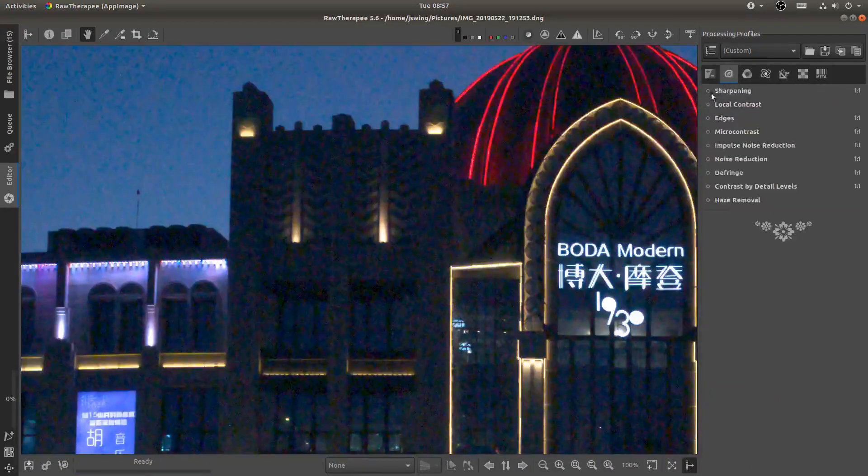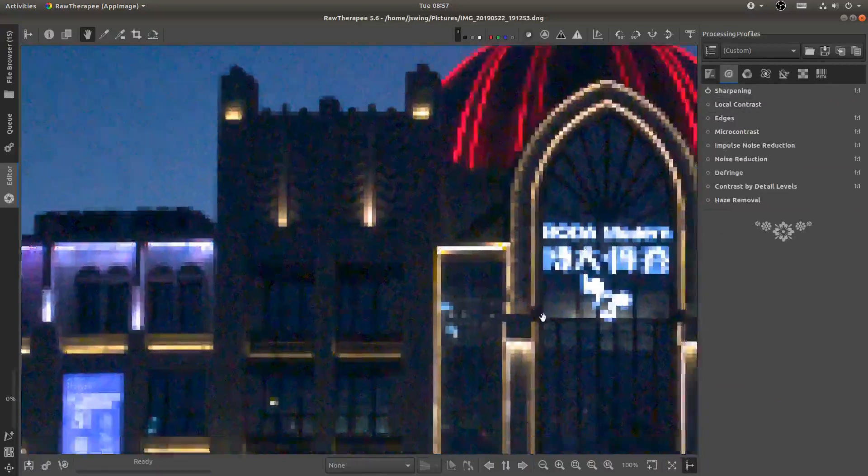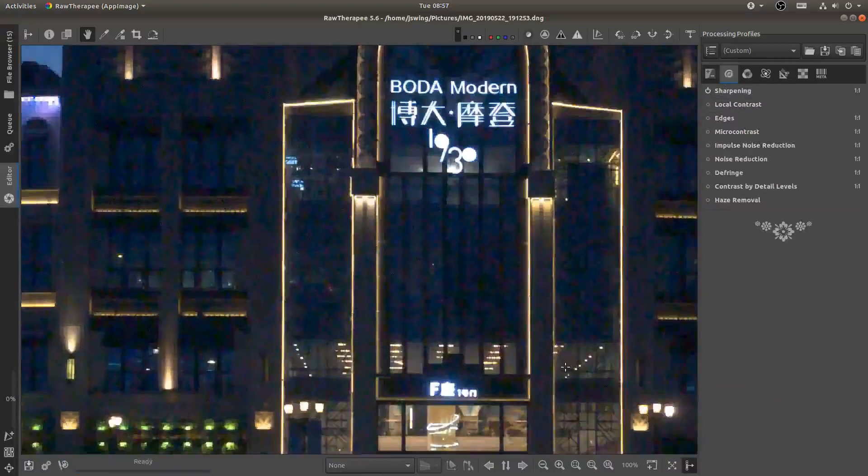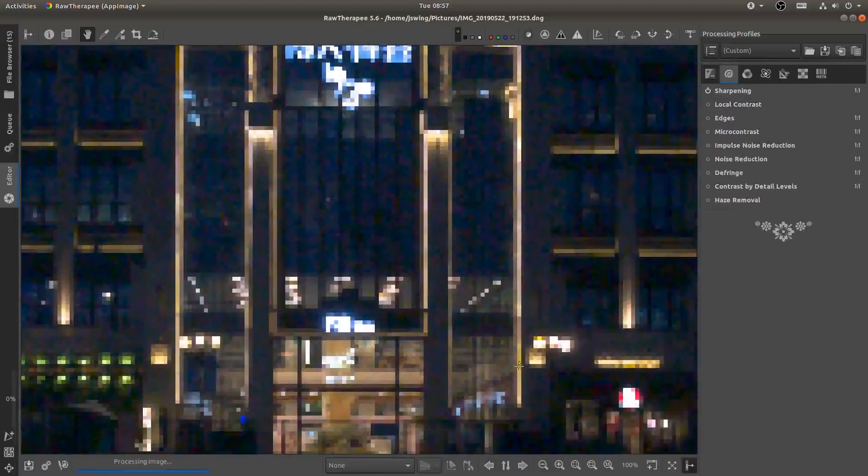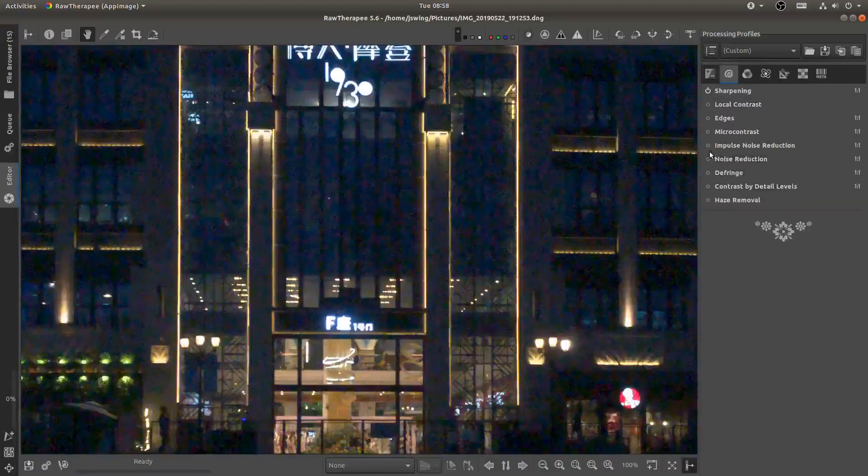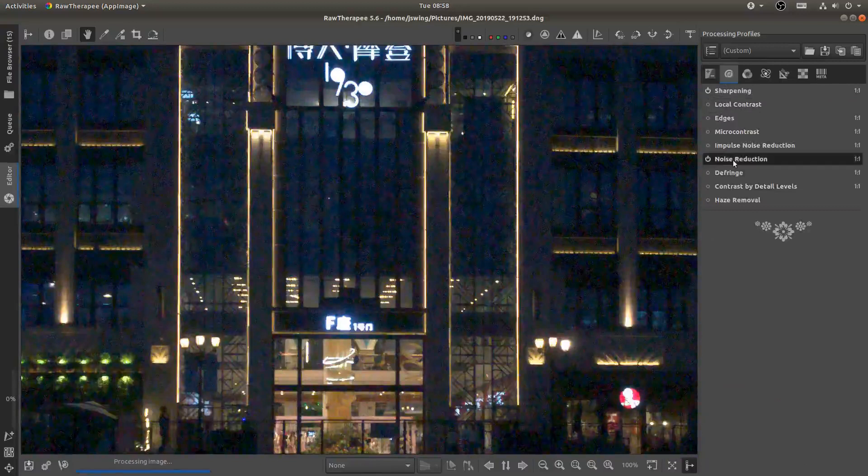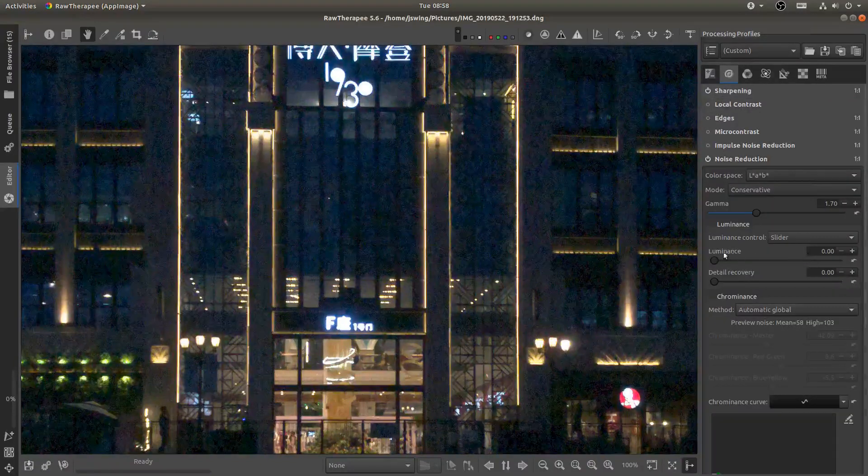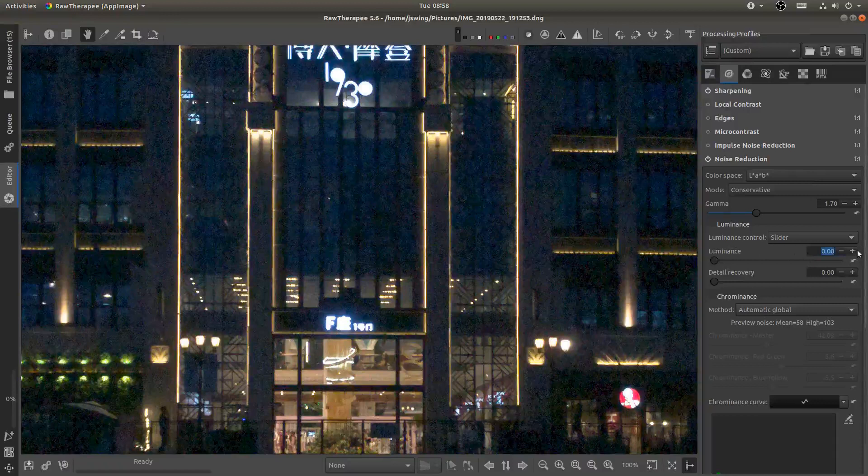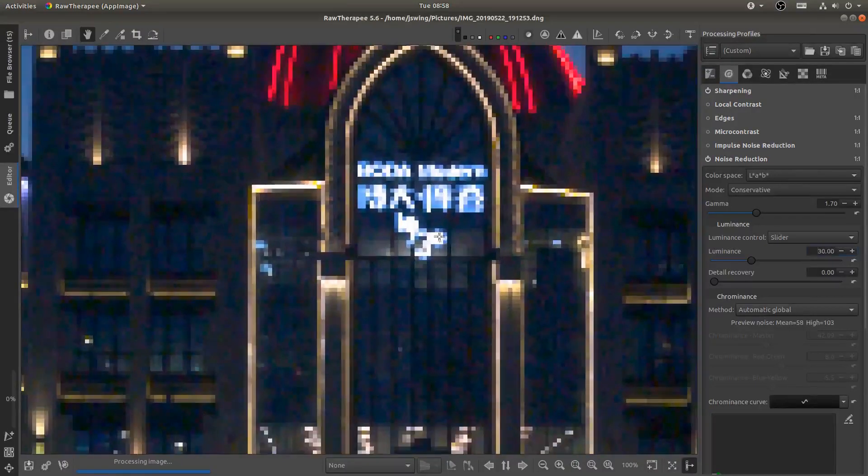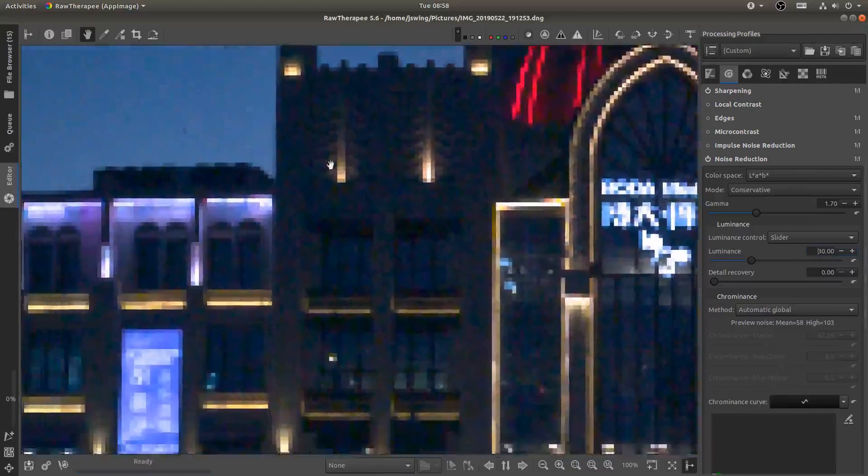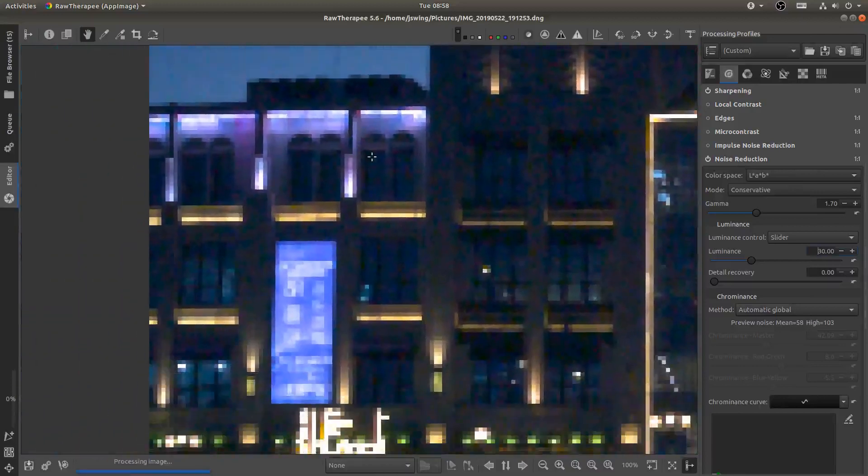So let's head over here and turn on some sharpening just to help us sharpen things out and then we can come here to the noise reduction and in the luminance slider I'm going to add maybe 30. Hit okay and you can see that that takes care of a lot of the noise right off the bat.